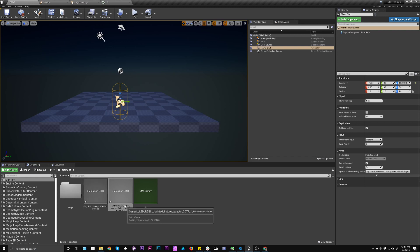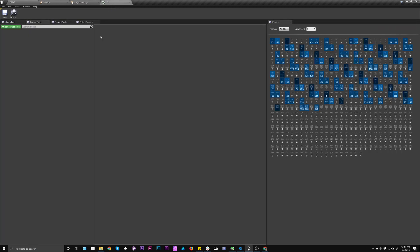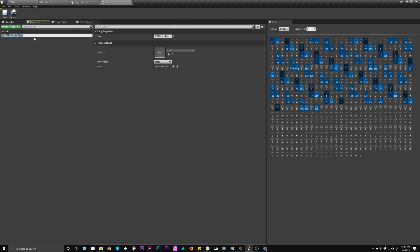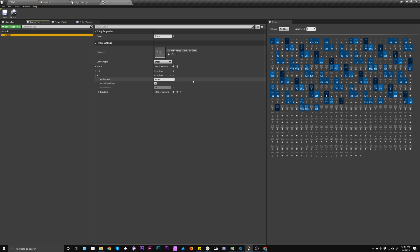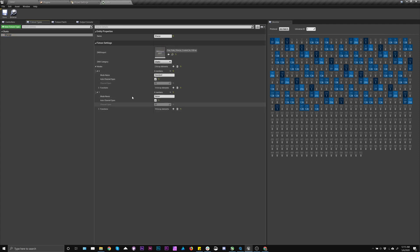and then we'll go back and we'll add our fixture. So the first one is going to be the Sharpie, and I'm going to pick the GDTF that went with it. You can see the two modes, standard vector, and use standard.